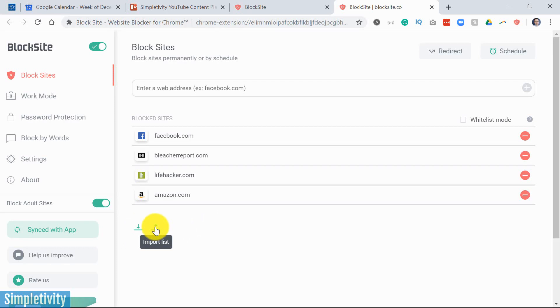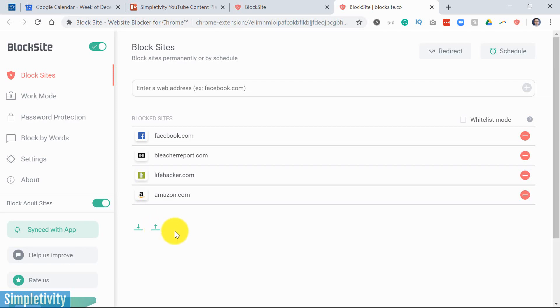Maybe you already have such a list or you can find some really great pre-existing lists on the web. So you can find a list of, you know, maybe the 100 most distracting websites, which is going to include a mix of social media and maybe news websites and funny websites or, you know, a bunch of distracting websites.